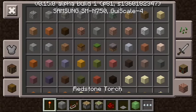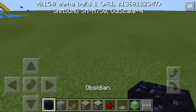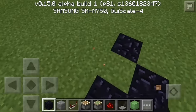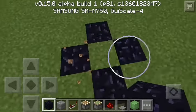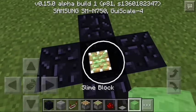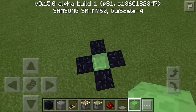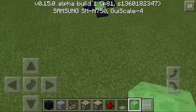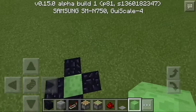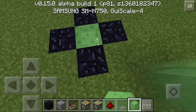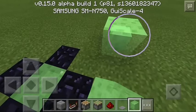First off, get some obsidian — place it in this kind of design here. Then dig a two-block hole and put in a sticky piston and a slime block. The reason we need obsidian is because some blocks attach to other blocks, but obsidian — like bedrock — doesn't. Since you can't get bedrock in survival, you have to use obsidian so the slime block won't attach to the surrounding blocks.